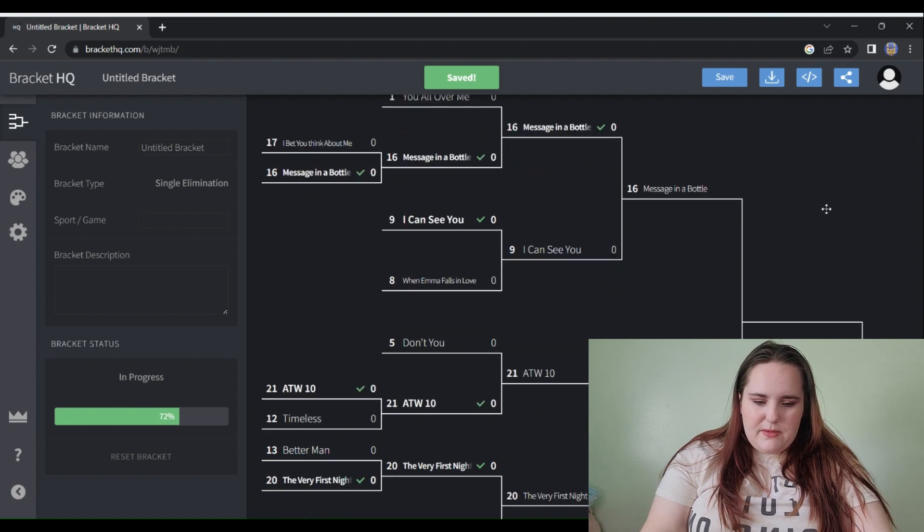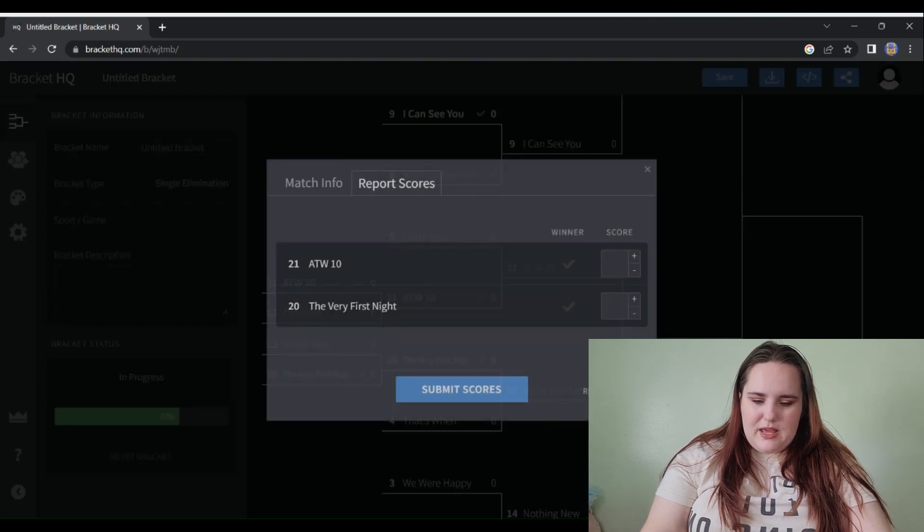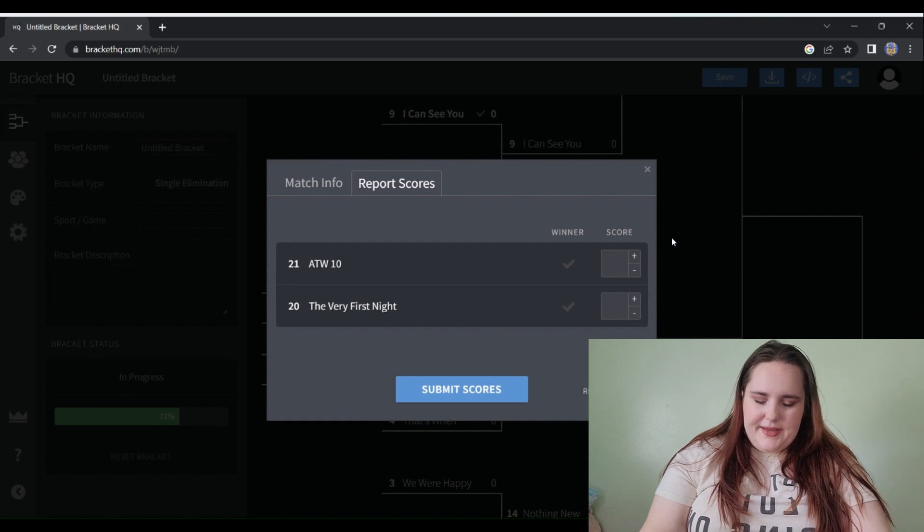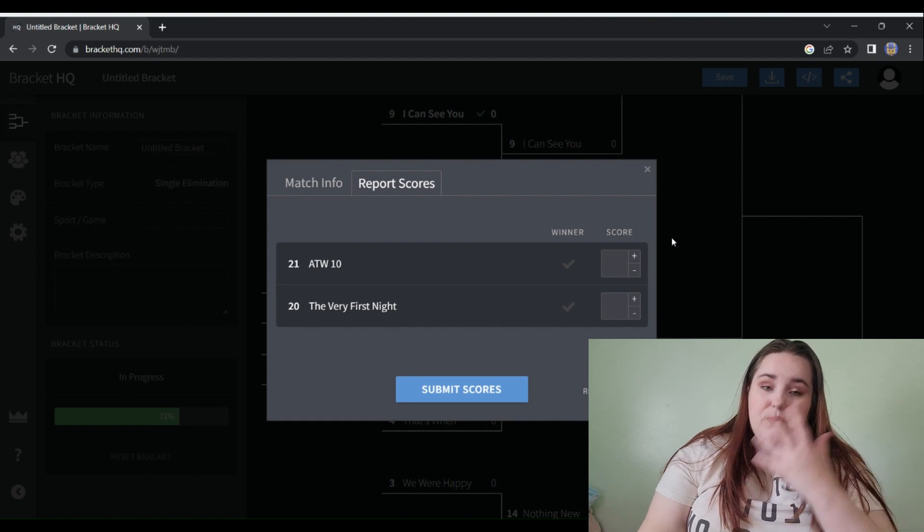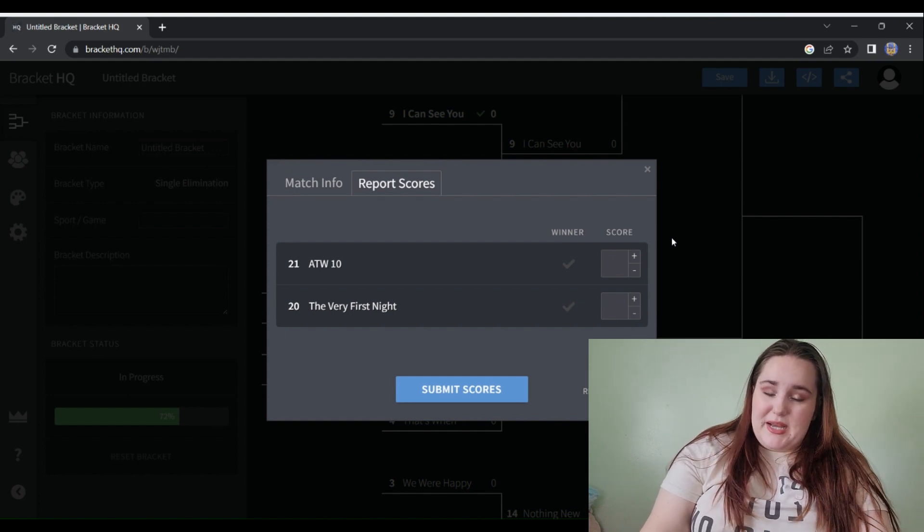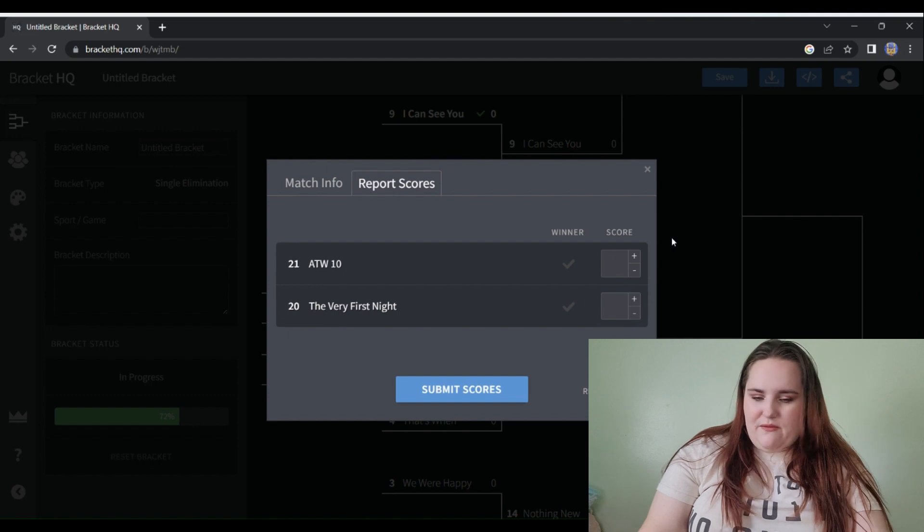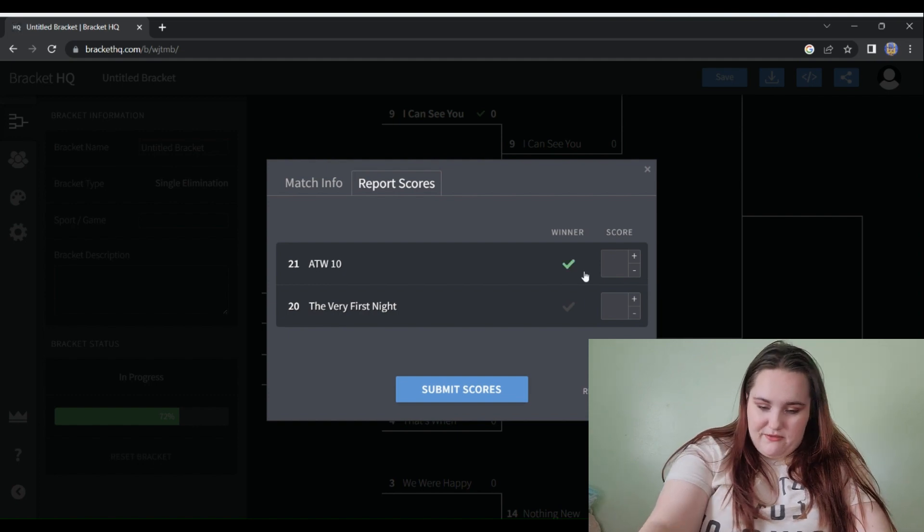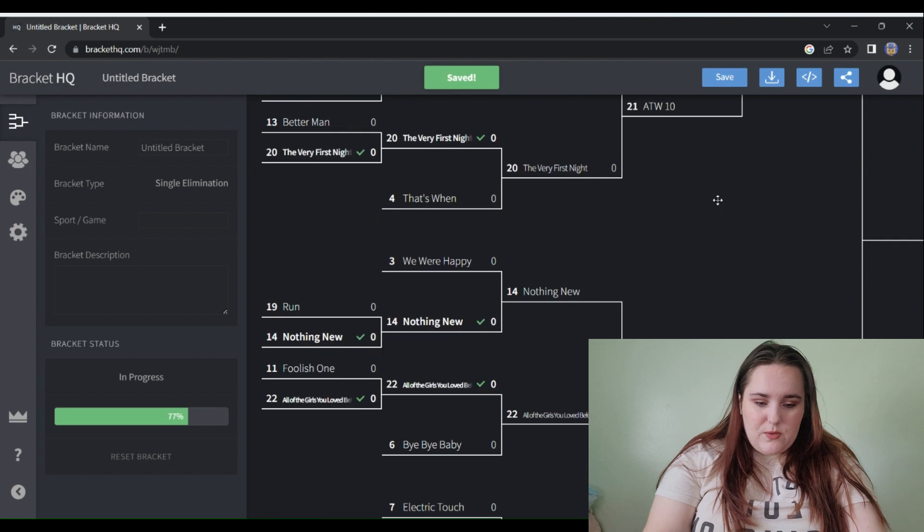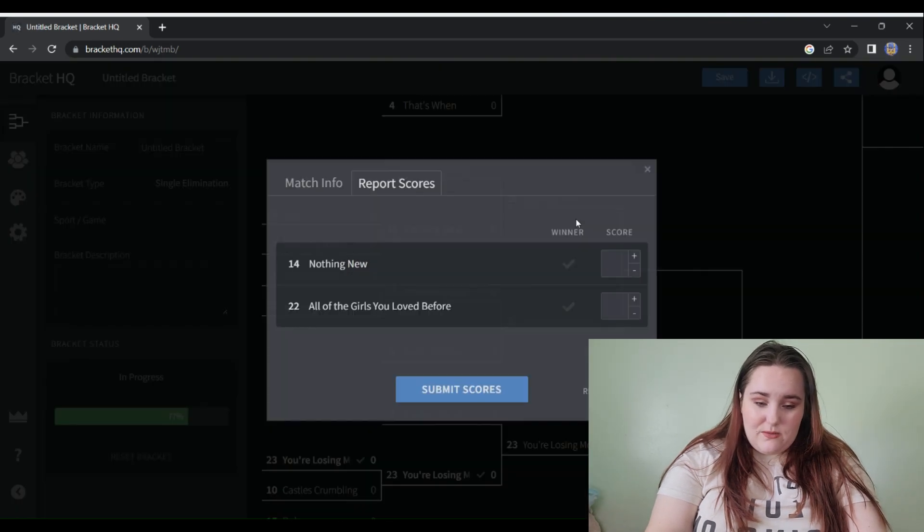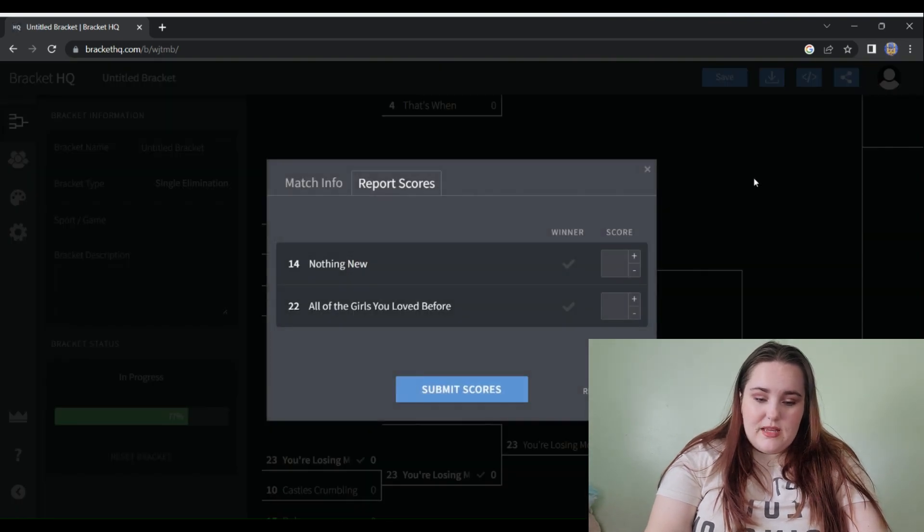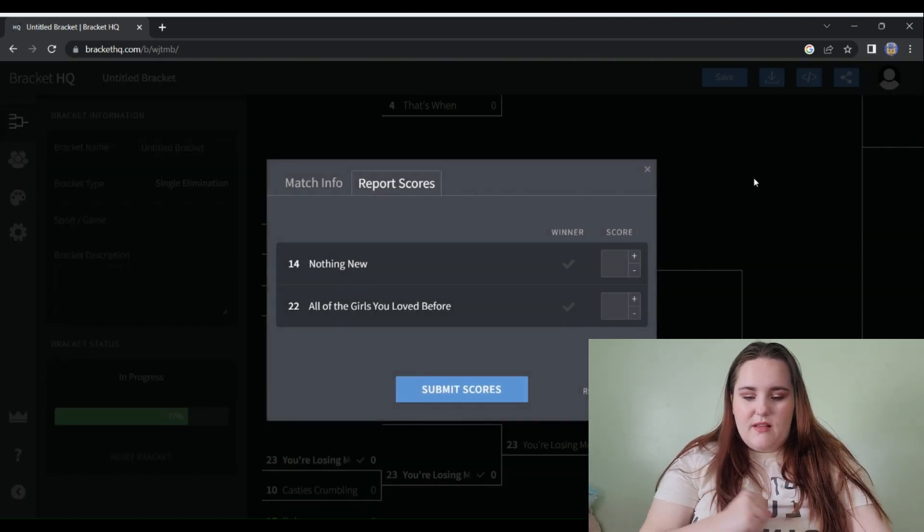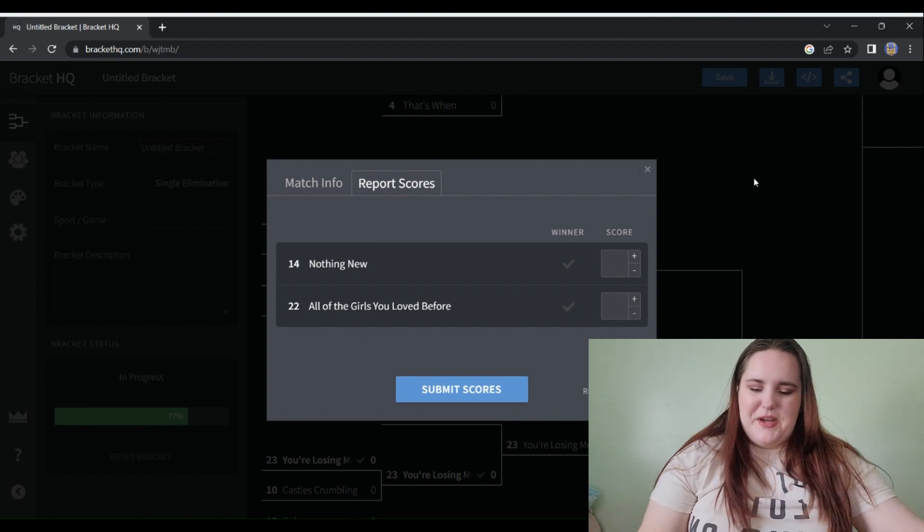All Too Well 10 versus The Very First Night. My top two on the Red vault. I'm very sorry Very First Night, but All Too Well 10 will always win. It just will.